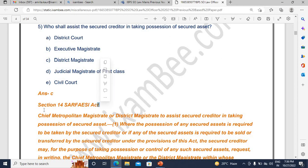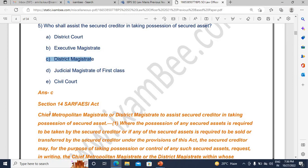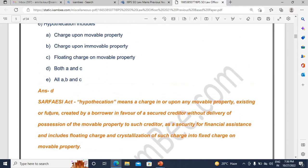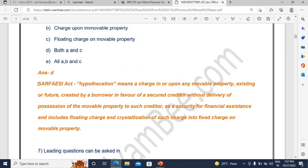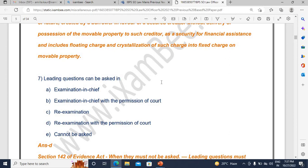Then comes SARFAESI Act, which is of course very important. Banking laws are very important. You have to pay close attention to the concepts of these acts. For a question on a secured creditor taking possession of a secured asset — who shall assist — the correct answer is the District Magistrate, as per Section 14 of the SARFAESI Act. Then there is another question from the SARFAESI Act relating to hypothecation — these kinds of questions are always very important from banking law examinations. All these questions carry great weight.